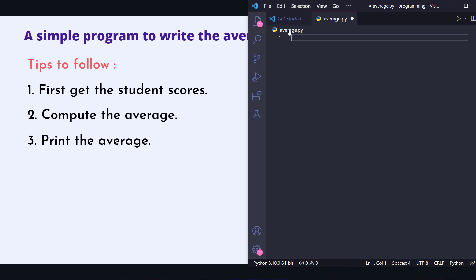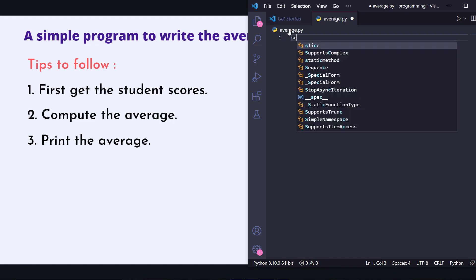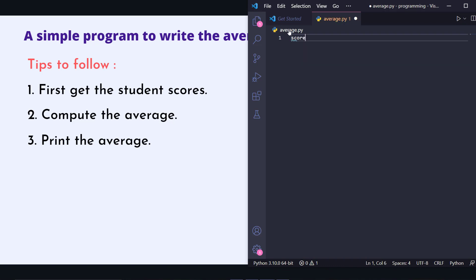Let's start. First we need to get the scores. We are computing the average of two numbers, so let's take two scores from the user: score_one, score_two.